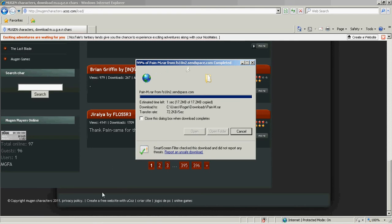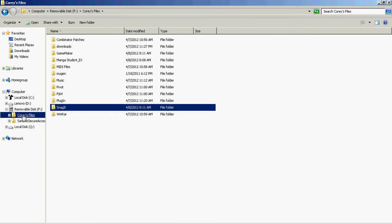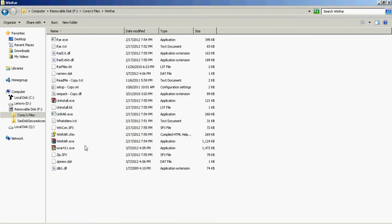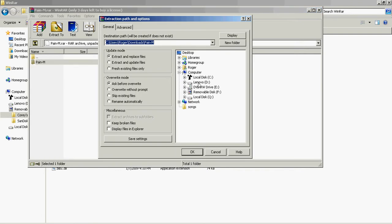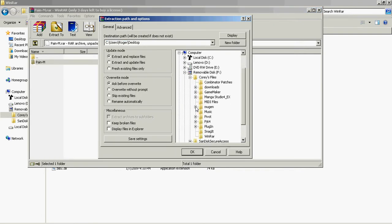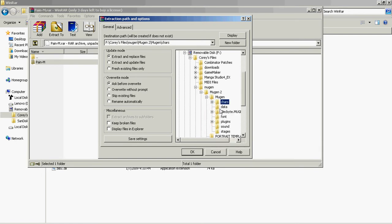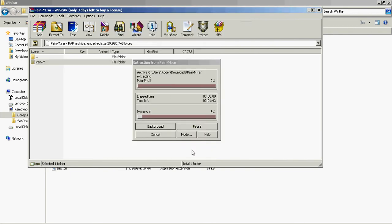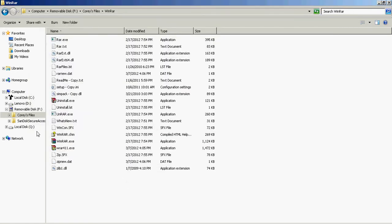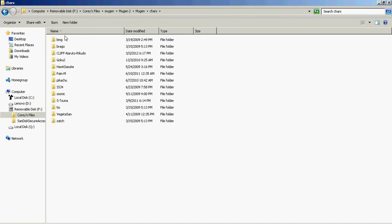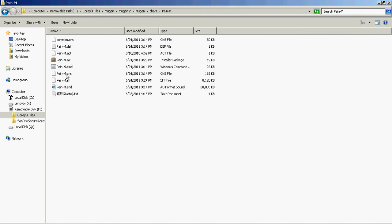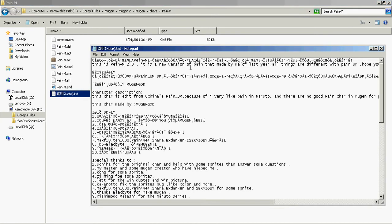When you download a character, it is most likely going to be a RAR file. What you want to do is go into the RAR file, extract to wherever your Mugen is. Mine is right there — you extract it to the Chars folder. Once it's extracted, go ahead and go to Mugen, then find the character and make sure it's there. You can rename it, but you have to rename all of these files, which I wouldn't suggest.